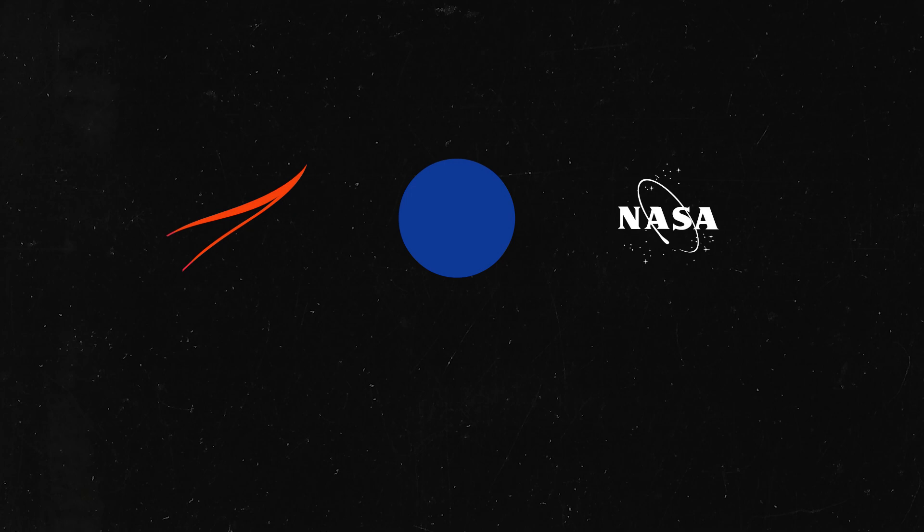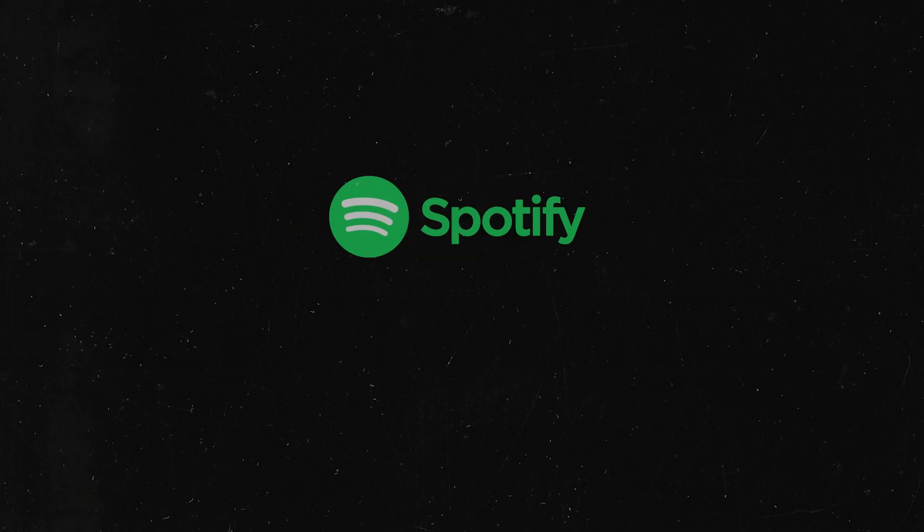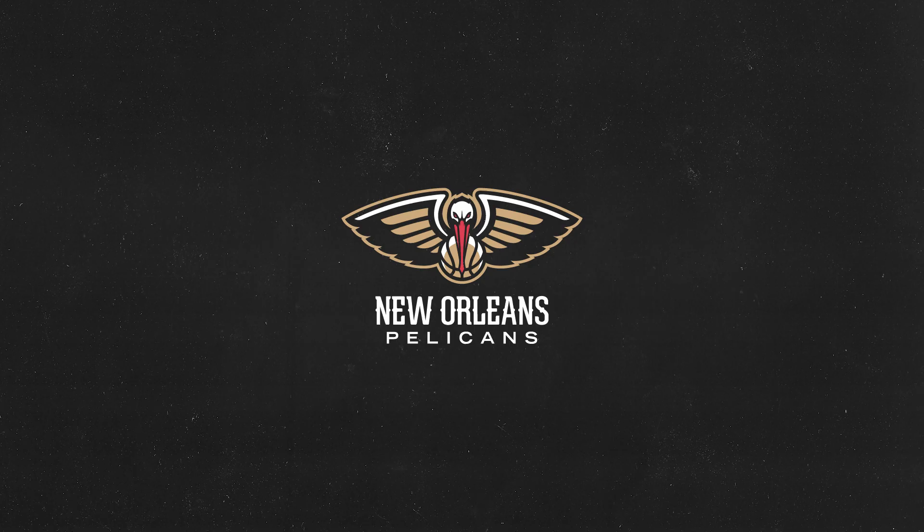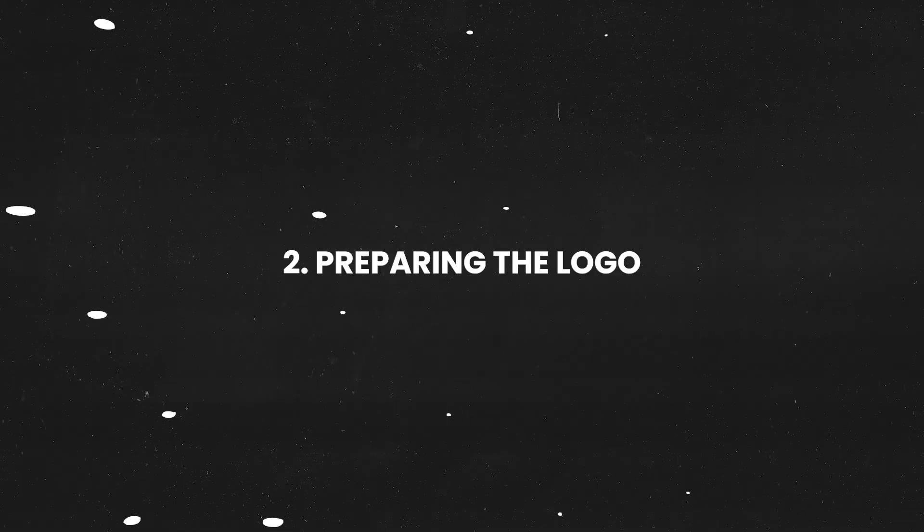To begin, we need to break down the logo you've designed or the one you're working with into its core elements. In our case, this logo consists of five core elements. It's very helpful to sketch a rough before starting the process. This gives you a clearer vision of what you want to achieve.